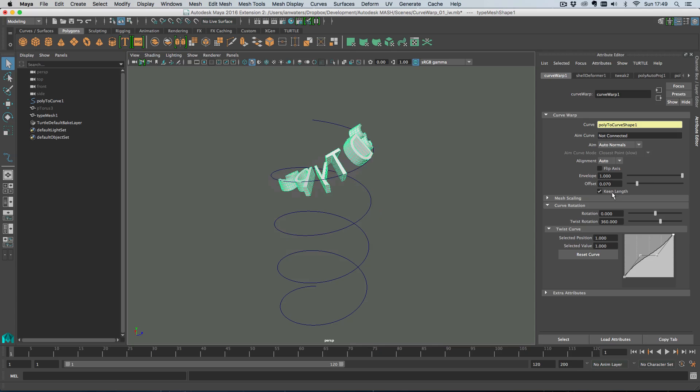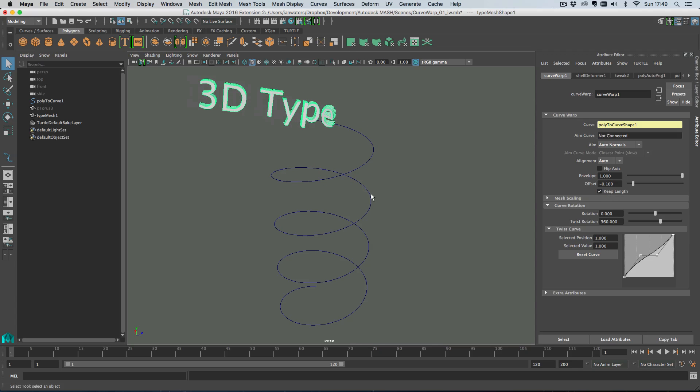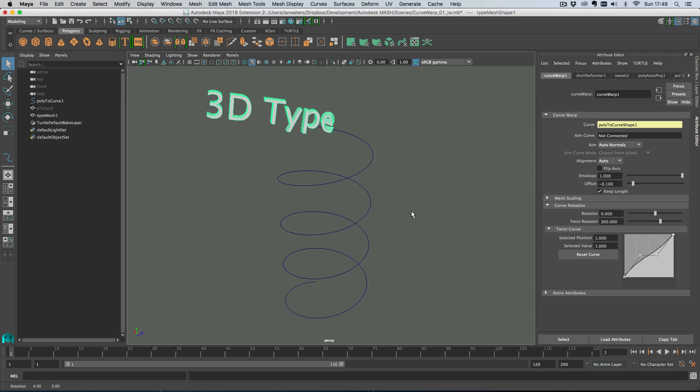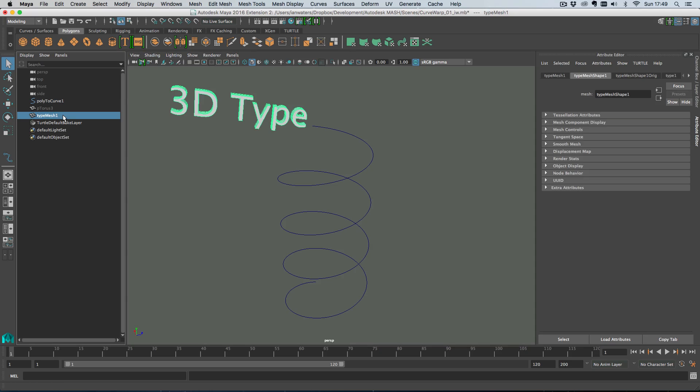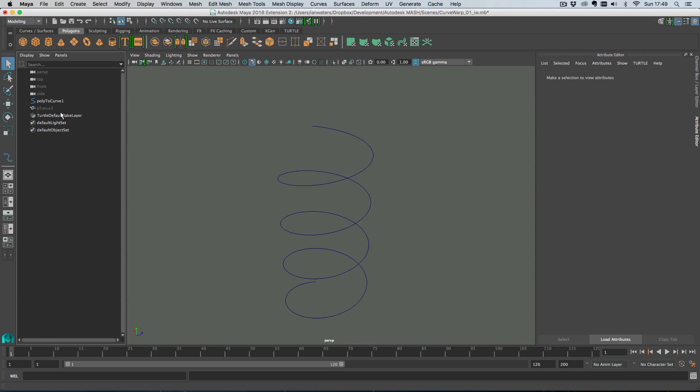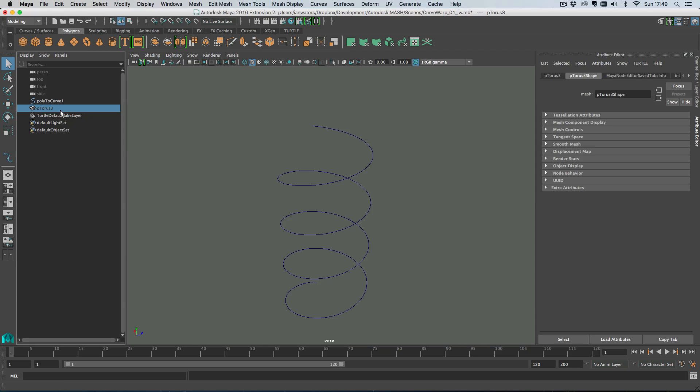So that is basically all I'm going to show you about Curve Warp. Those are the clever things you can do with aim curves and alignments. So let's get rid of our type and create a mesh network.